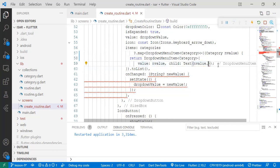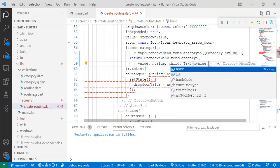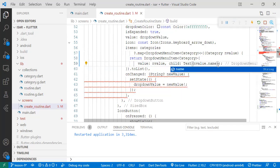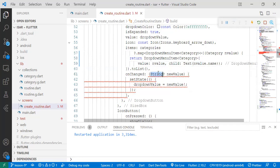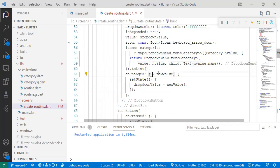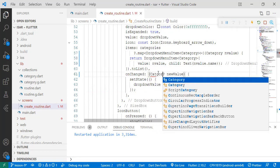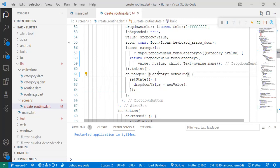Then on the end value, if you recall, our category has two properties, ID and name. But what we want the user to view is the name, the word work, the word school, the word home. That's what we want. So we set it as name. We change the data type to category. And we're done.